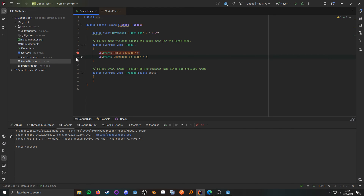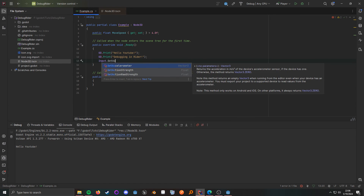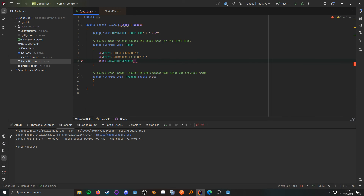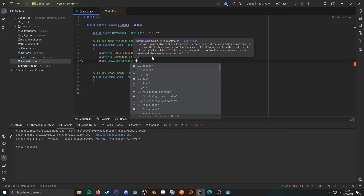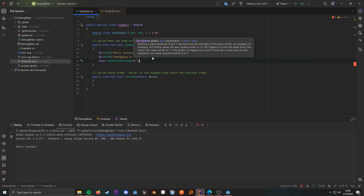Something else that this plugin does is it adds support to automatically read the input file as well. So if we wanted to do input.getActionStrength, we can do the double open quotes, and here are all of our actual actions. So that can be very helpful as well.